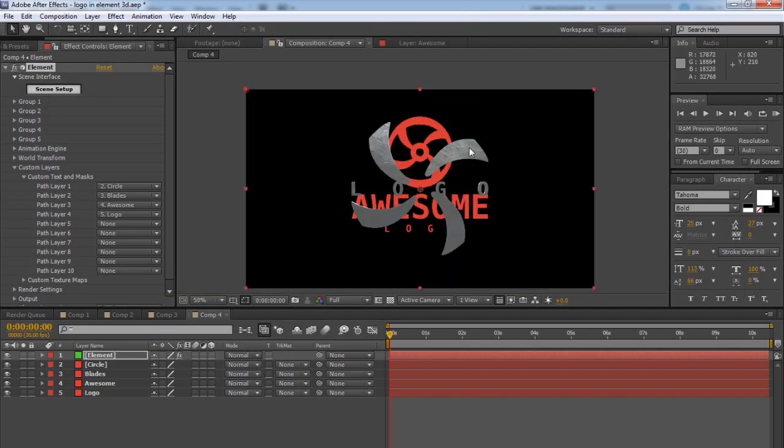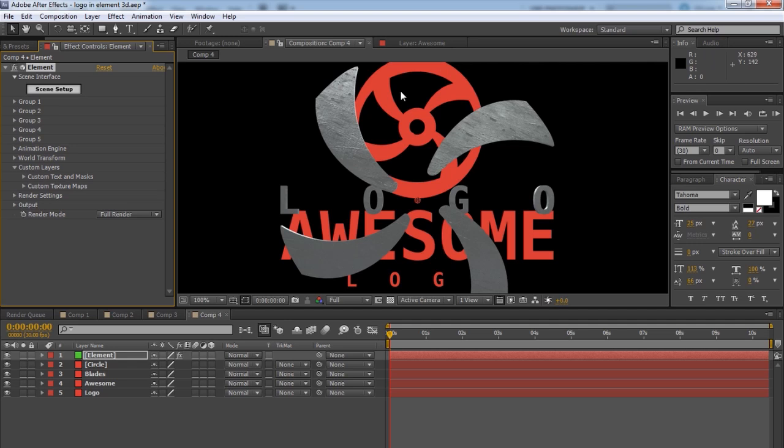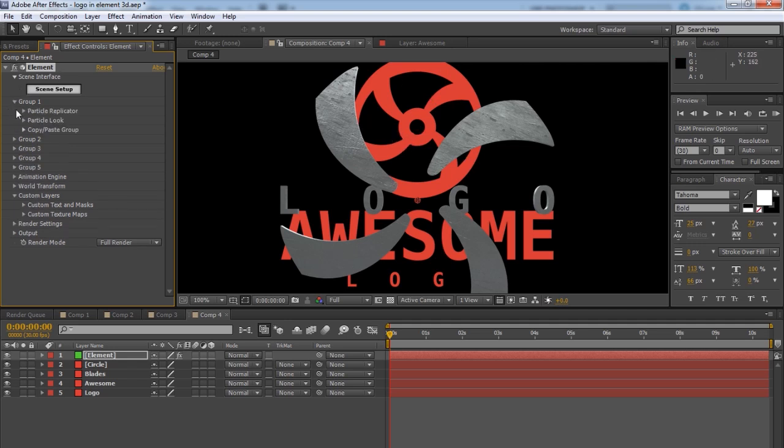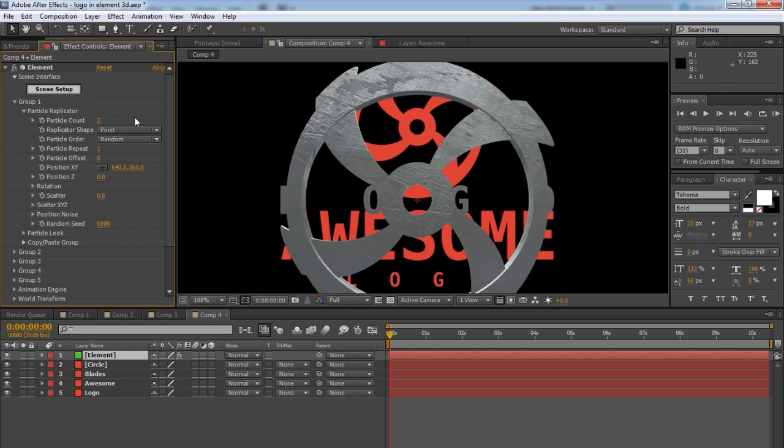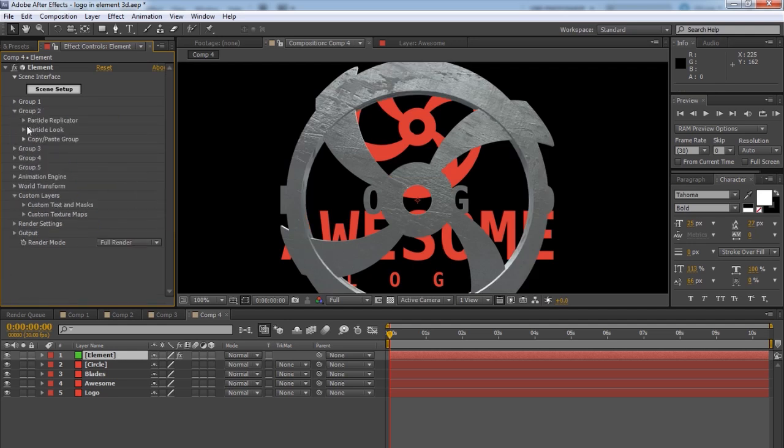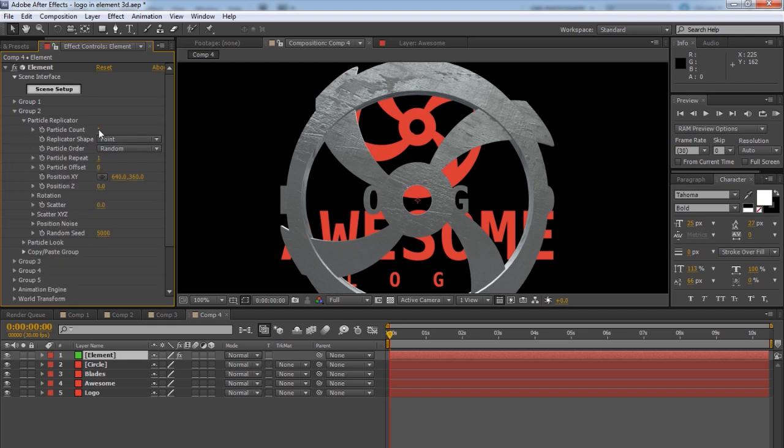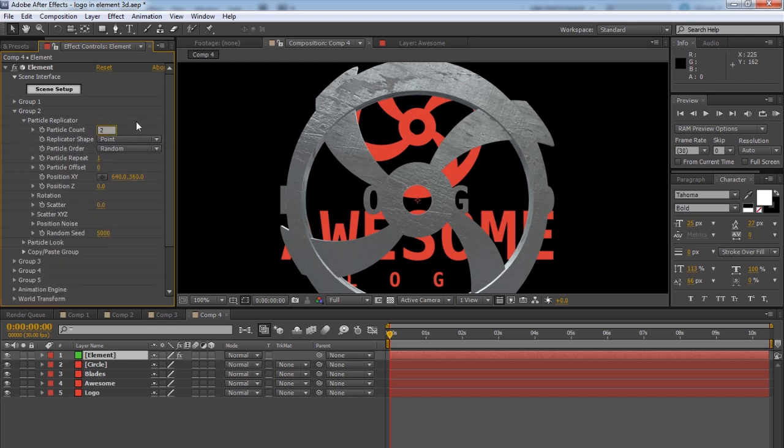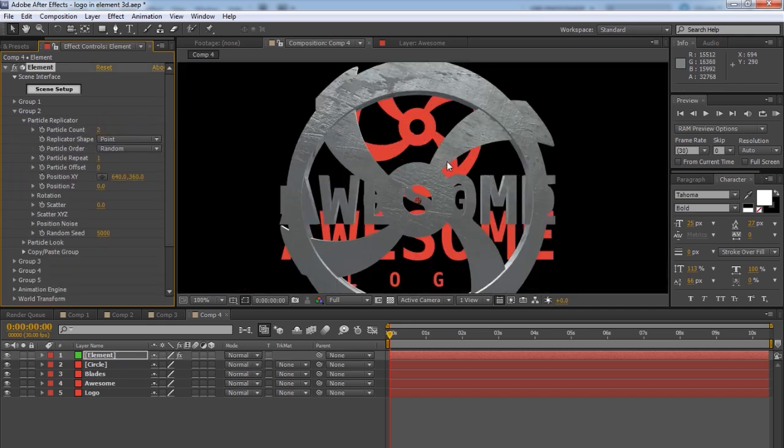You're probably wondering where's the rest of my stuff. There's two more objects that need to be here. And that is because. Since they're in the same group. Like the blades and the circle are in the same group. You need to go to group 1. And particle replicator. And particle count needs to be set to 2. Or as many objects as you have in that group. To show them all. So same with group 2. Down here. Particle replicator. 2.